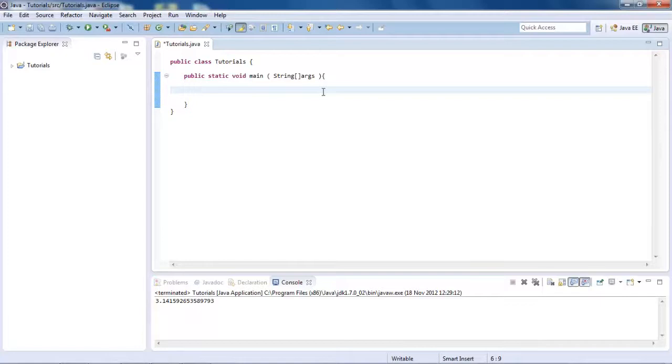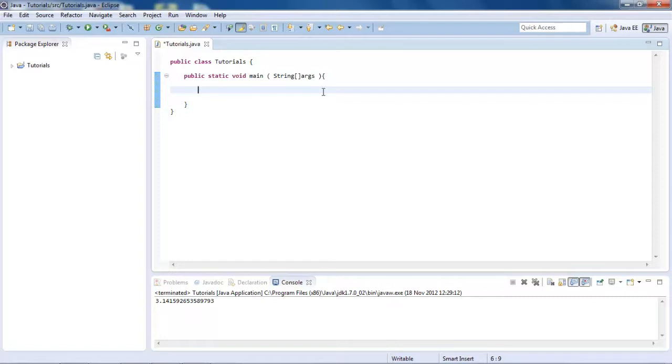So welcome to another Java Programs tutorial, and in this tutorial we're going to be looking at how to square numbers and use powers, cube, and we're also going to be looking at getting the square root of a number. So pretty much what we're doing over these few tutorials is making a calculator almost.